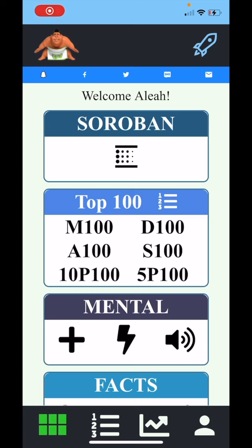Hello and welcome to our Launchpad training video. The Launchpad is where you land after logging in. This page is the jumping point to any of your activities on sumomath.com. You can access it from any page by clicking on the rocket icon in the top right corner.